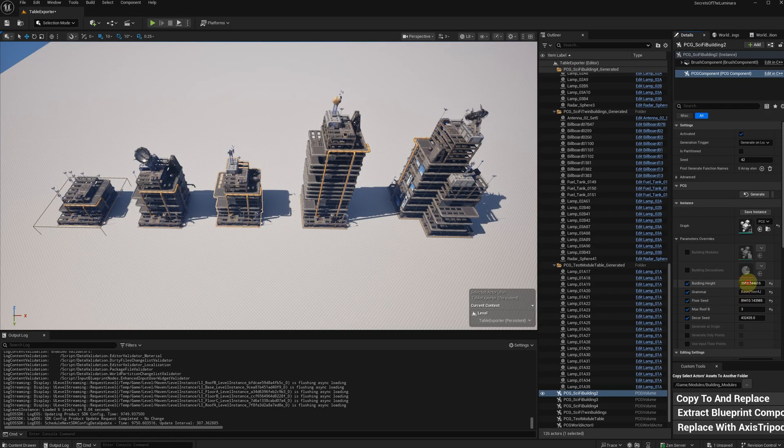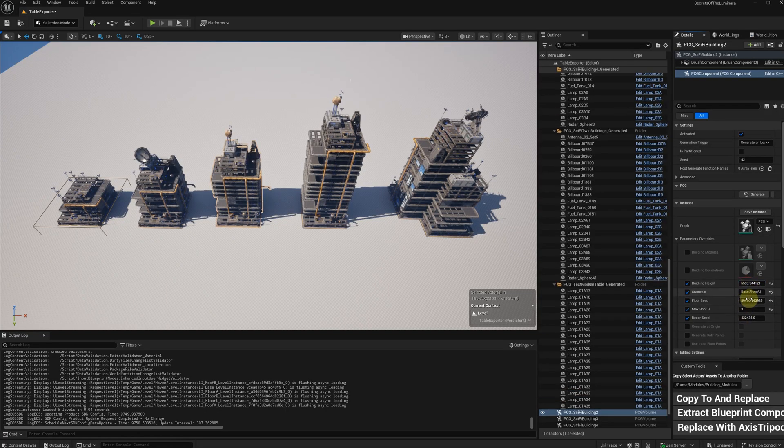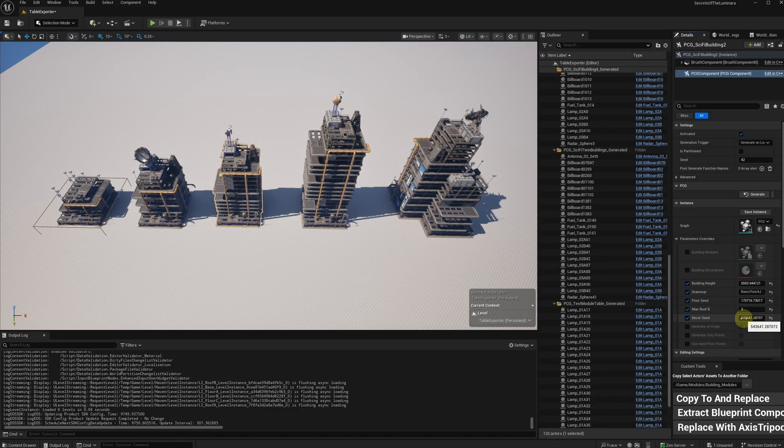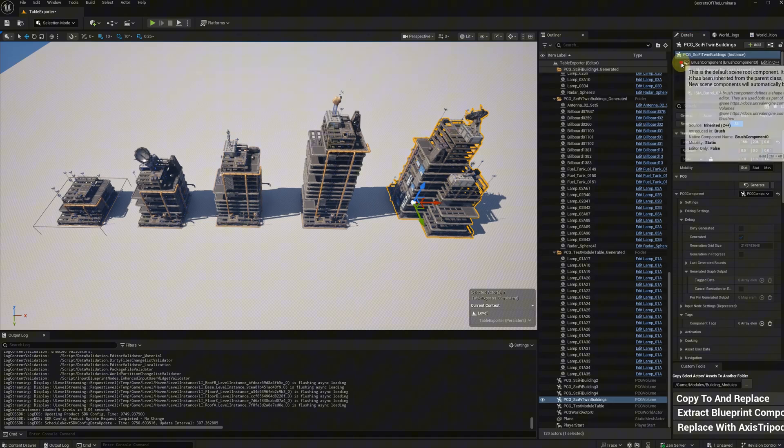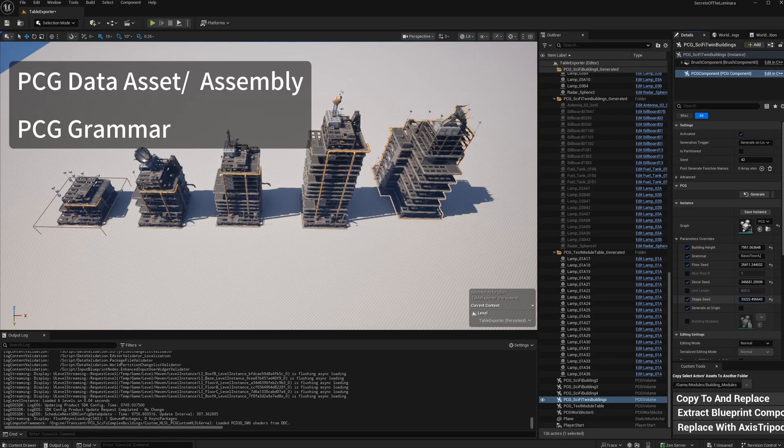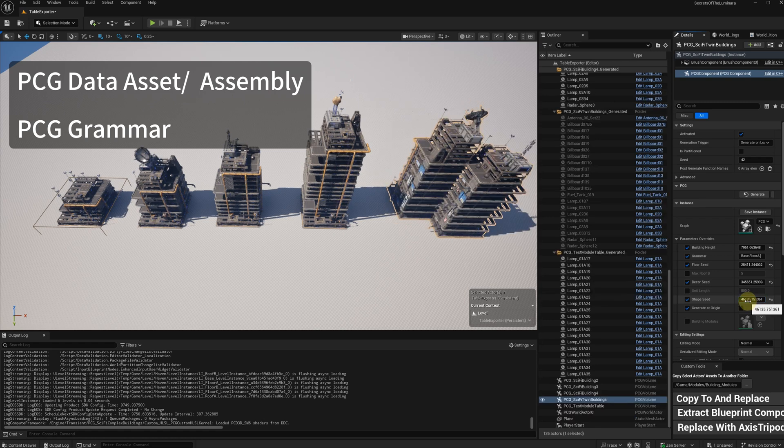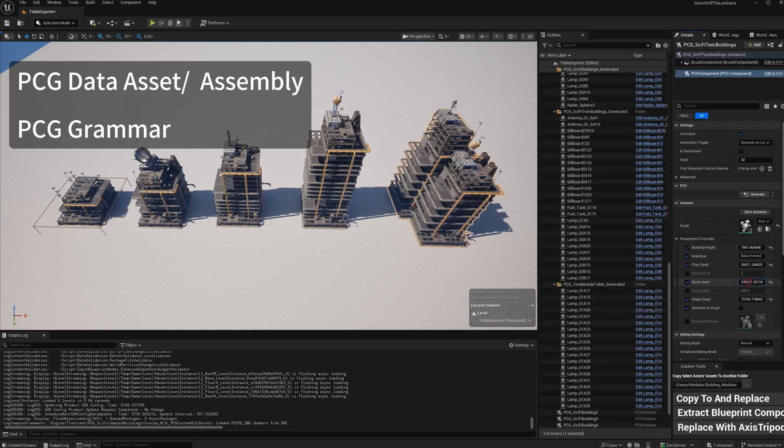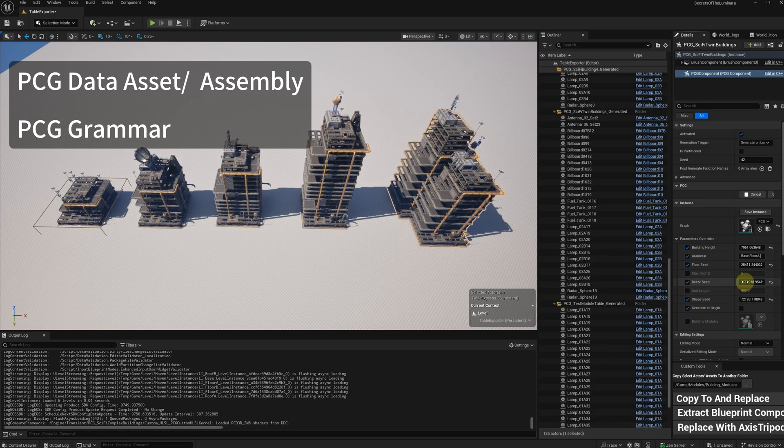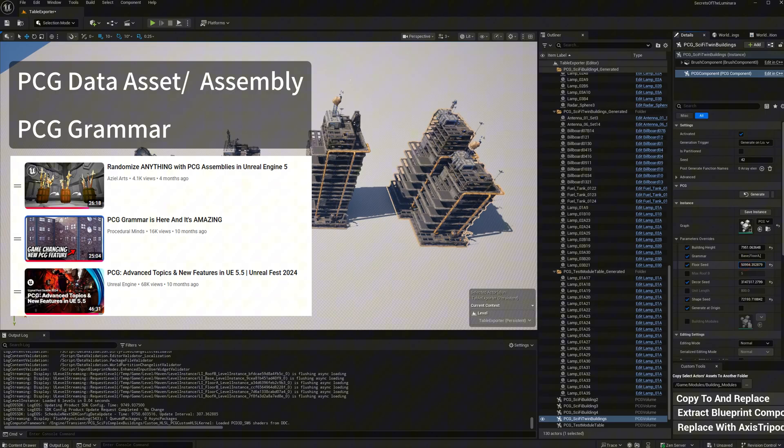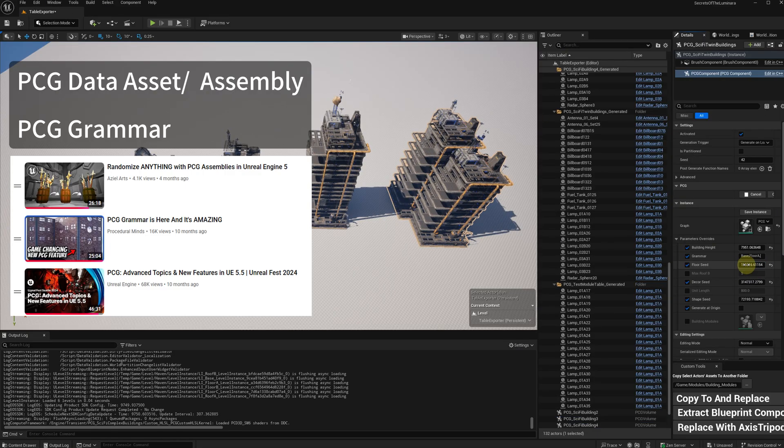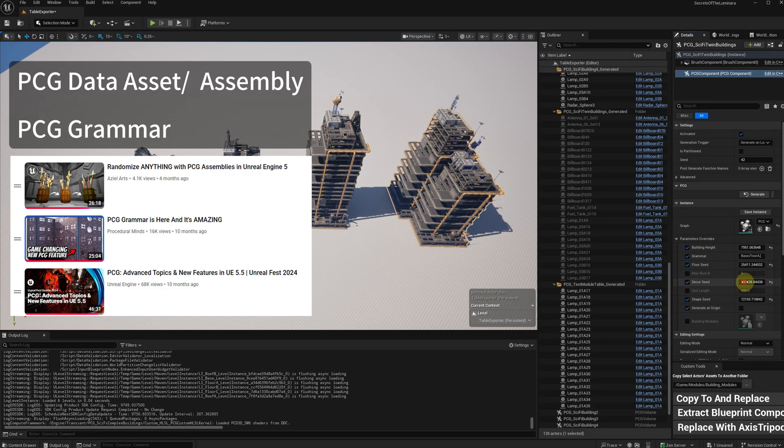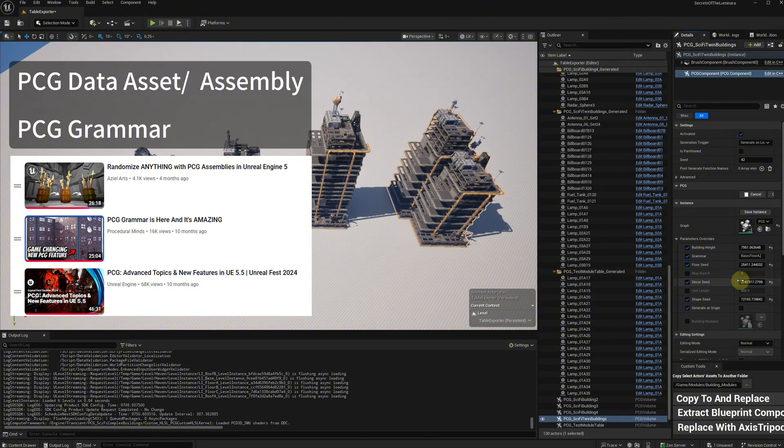In this video, I'm going to show you how to set up PCG data assets as modules. This video is for people who know how to use PCG data assets or assembly and PCG grammar. And if you don't, I highly recommend you watch these videos first. There are links in the description below.